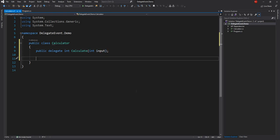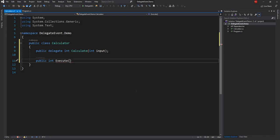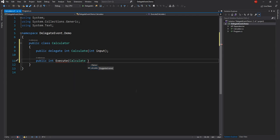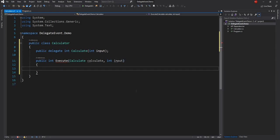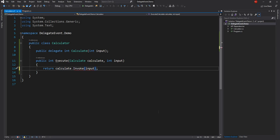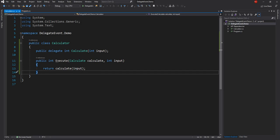The Delegate takes a single parameter. Next, I can create a public method which returns integer and is called execute. This method takes the Delegate I declared as a parameter and an integer as the second parameter. Inside of this function, I'm just going to return executing the Delegate with the incoming input. As I mentioned earlier, we can invoke the Delegate using the Delegate name with open-close braces and parameter, or we can also use Invoke.